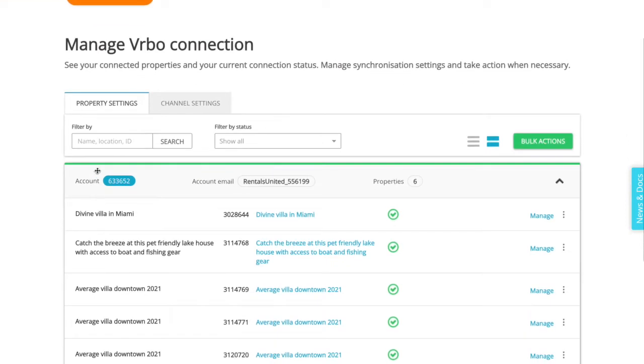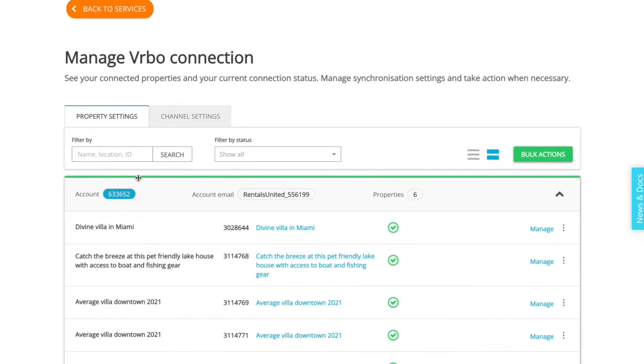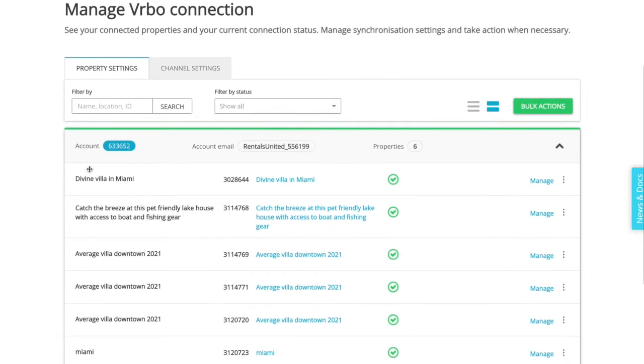Here is your Vrbo account and below is your Vrbo listings attached to that account. You can collapse the account by clicking here or here.